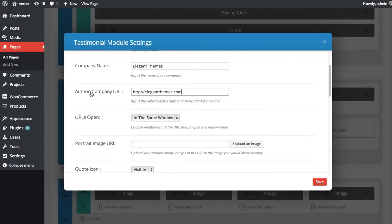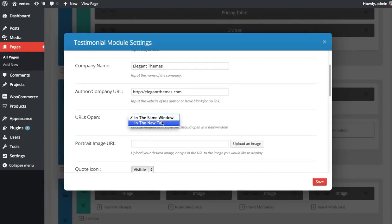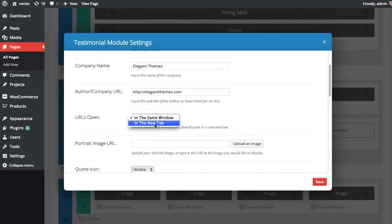If you have defined a URL for their company, you can choose whether you want that URL to open in the same window or a new tab. Since I'm making a join page, I don't really want people to leave the page, so I'm going to have this link open in a new tab.